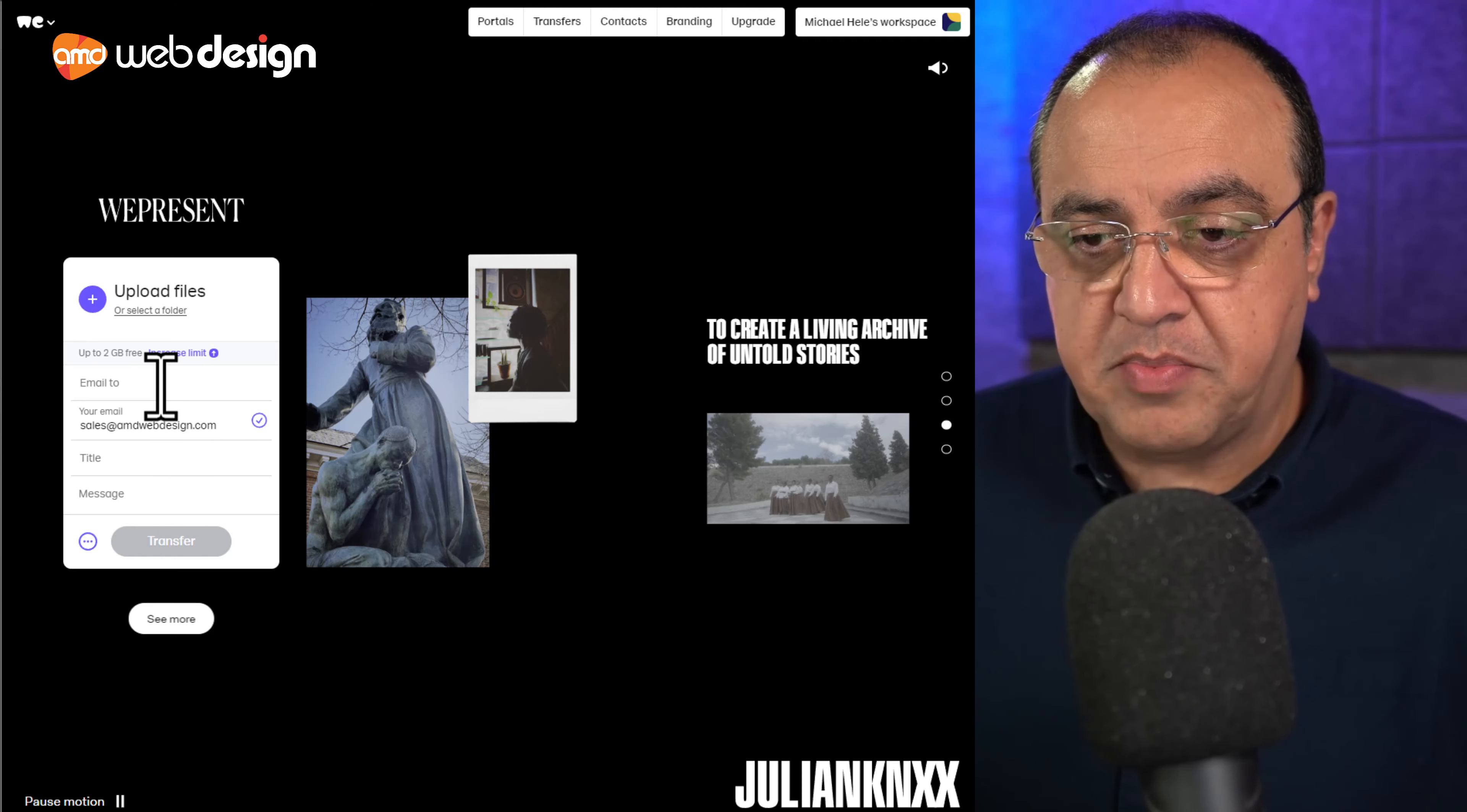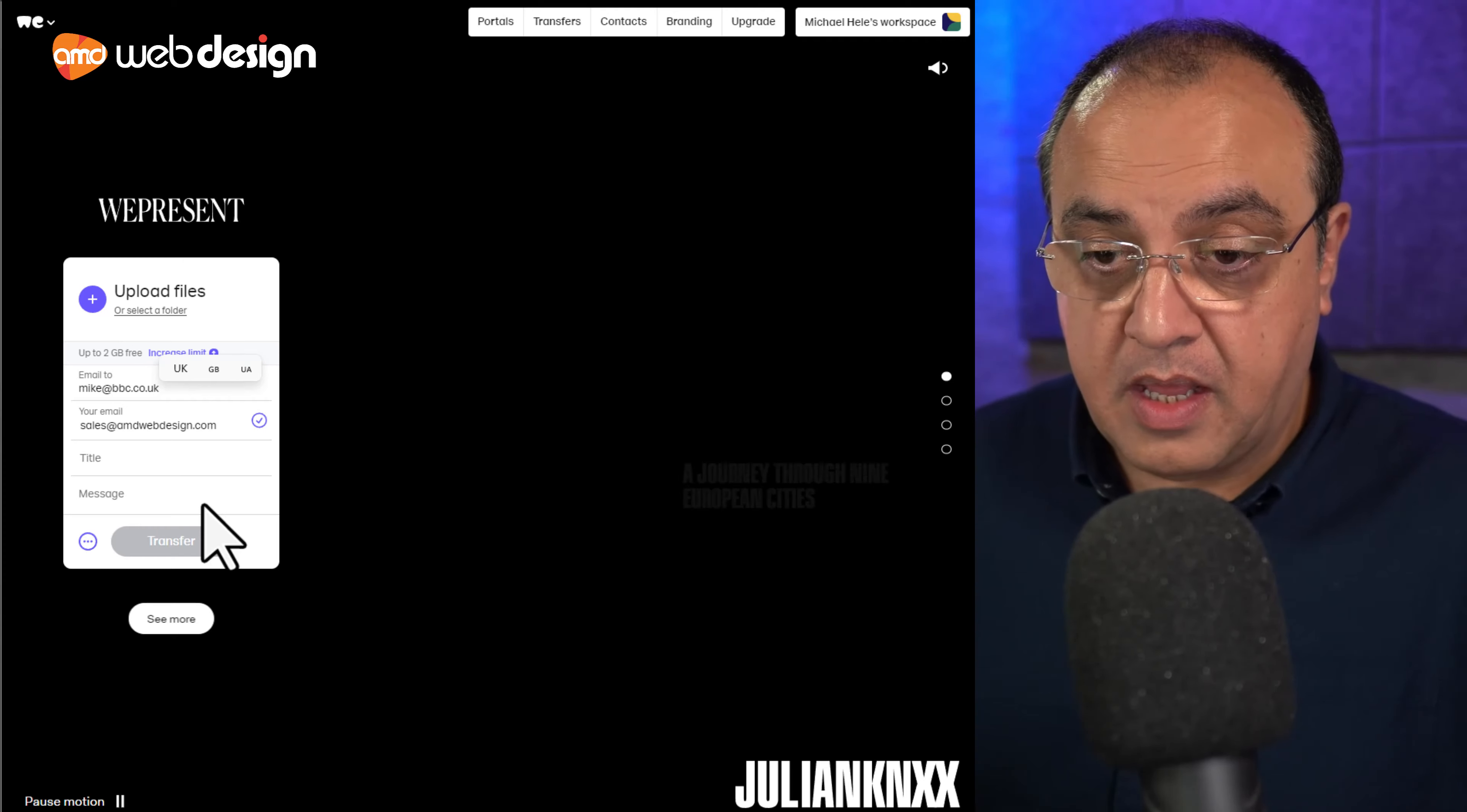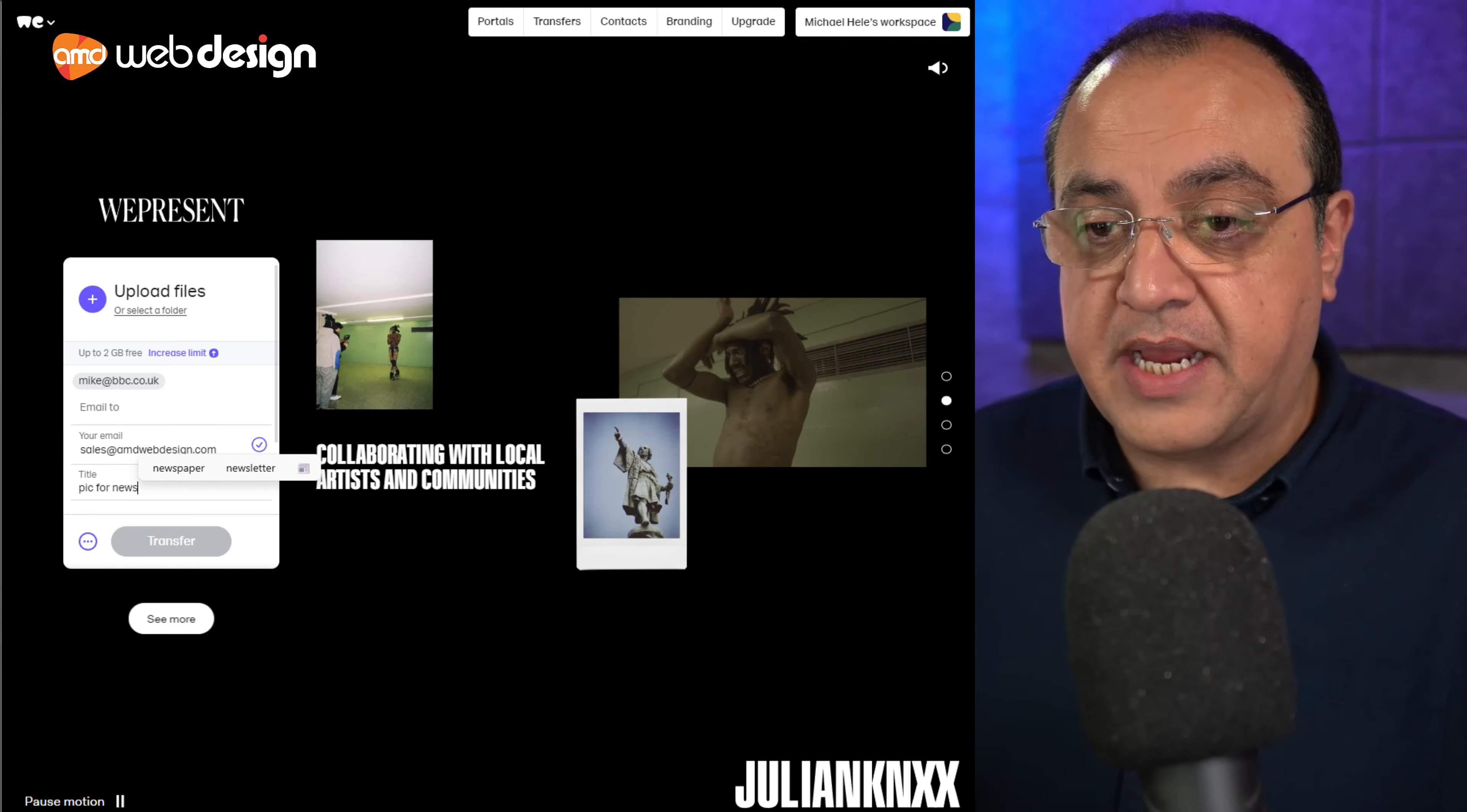So put the person you want to send this to. So it's going to be, I've got the BBC, Google.UK. I don't know a particular Mike there. Title. Pics. News.